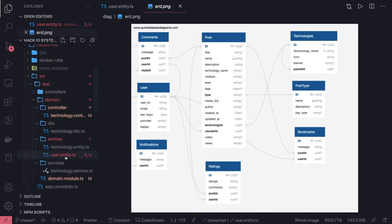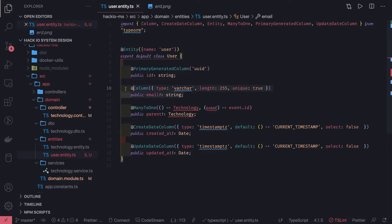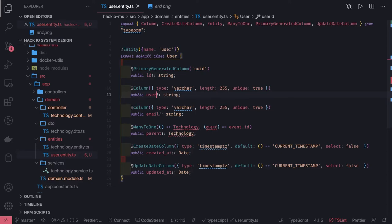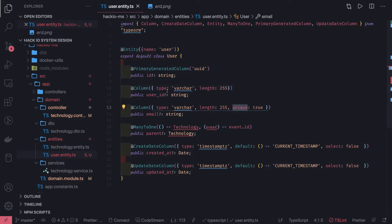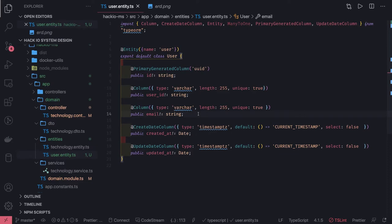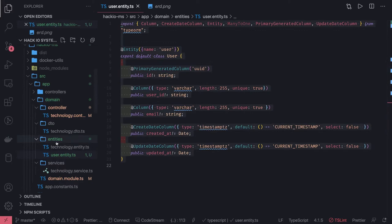The auth ID from Firebase is also of type varchar 255. We'll have a user ID column — the column name should use underscore convention. Email should be unique because it will be unique in Firebase also, and user ID should also be unique because two users can't have the same auth IDs. The remaining columns we'll decide later. So we have user ID, email, and ID — and this is our user entity. Now our primary entity is a post.